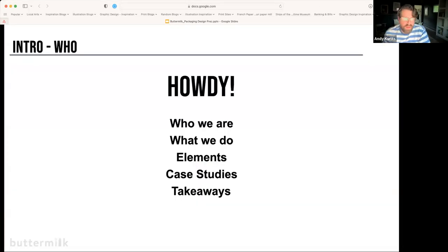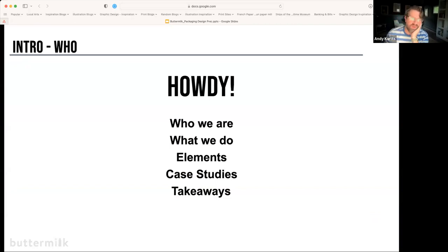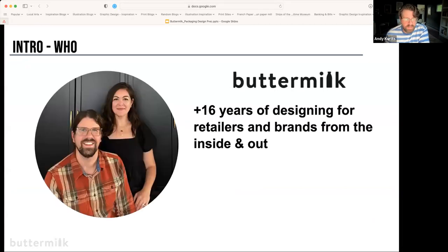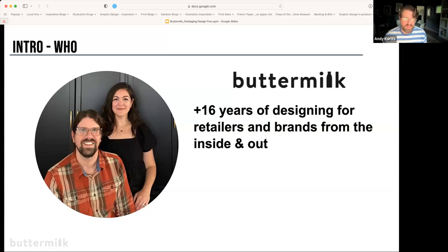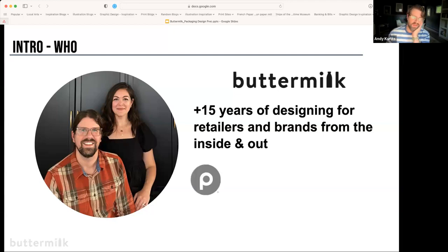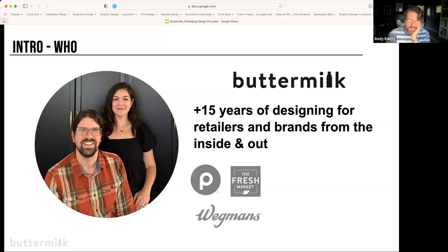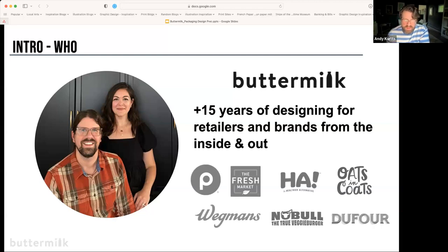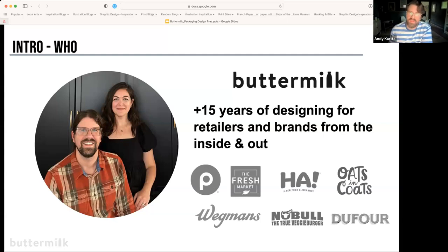All right, let's get started. Here's what we're going to be talking about: who we are, who Buttermilk is, what we do, the elements of packaging design, a few case studies of how we've applied these elements, and then some takeaways. Buttermilk Creative is my wife and I mainly, but we have other contractors we work with. We have over 16 years of experience designing for retailers and brands from the inside out. We've worked for retailers like Publix, the Fresh Market, and Wegmans, but also smaller brands like Ha Snacks, Oats and Coats, No Bull Burger, and Dufour, just to name a few.